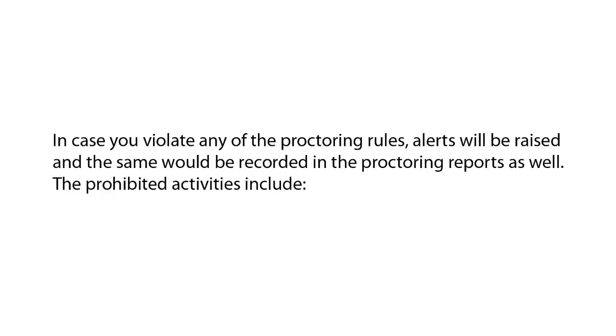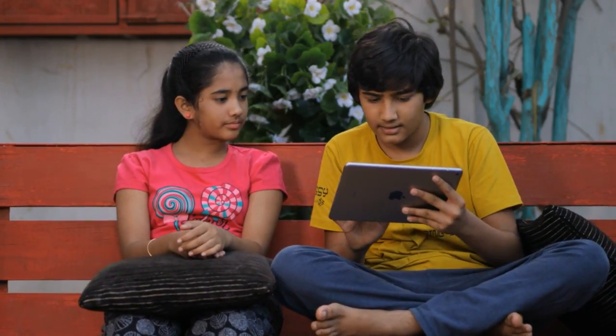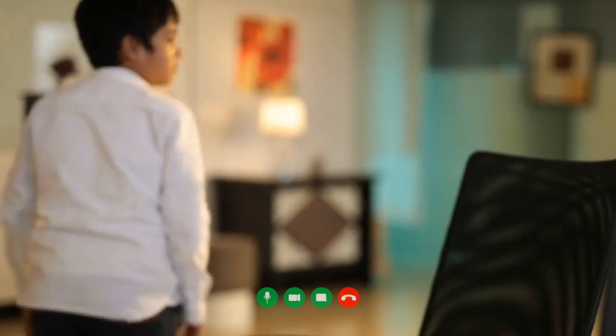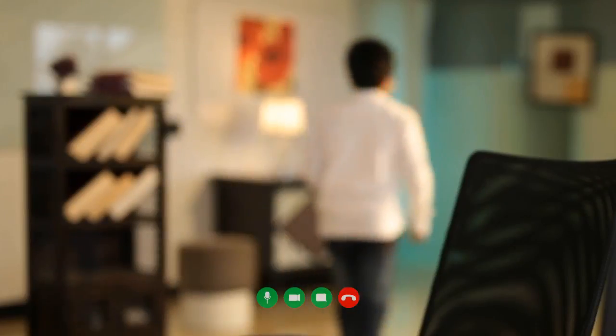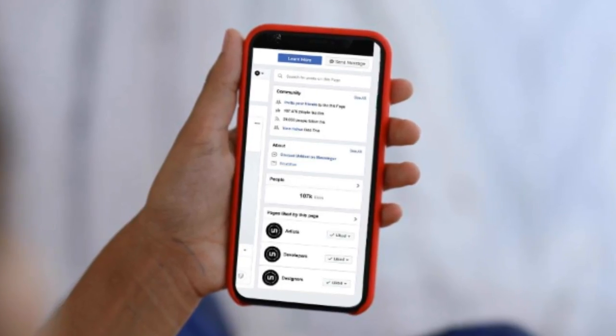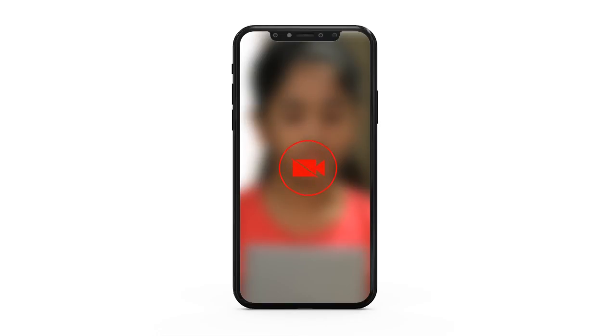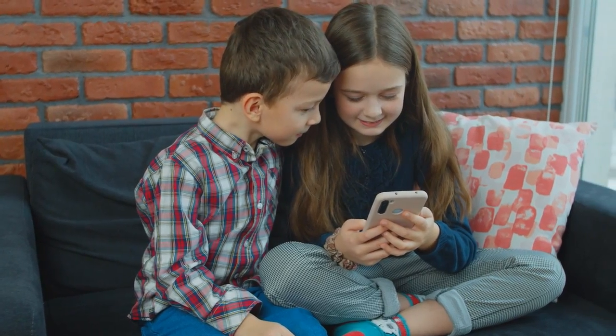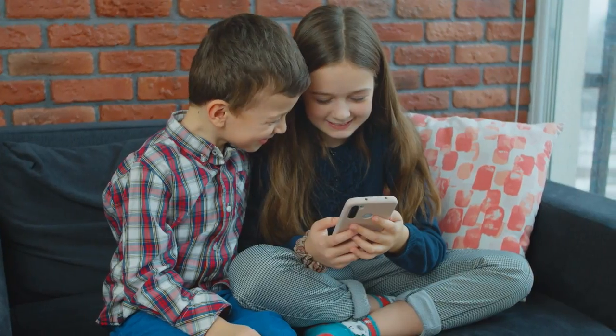The prohibited activities include presence of multiple people in the camera frame, absence of the student in the camera frame, attempts to exit the app or toggle between screens, attempts to disable the camera, and external voices trying to assist the student with the assessment.